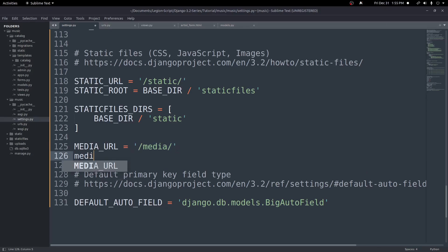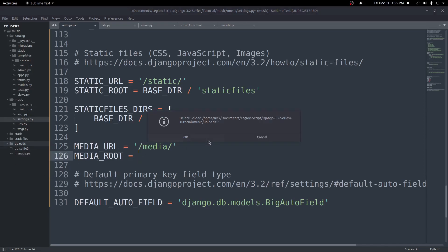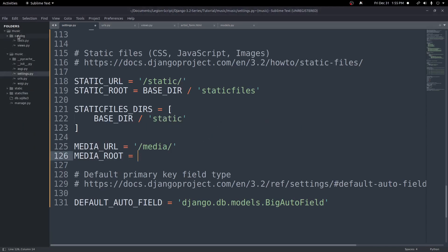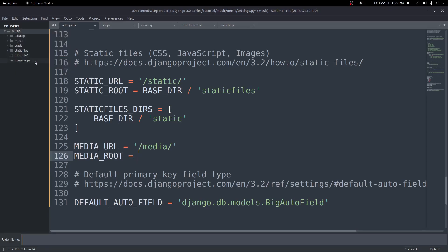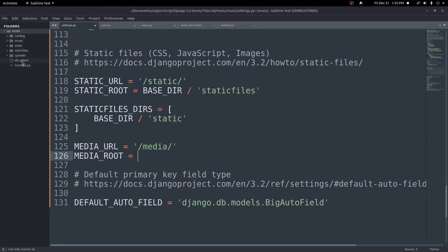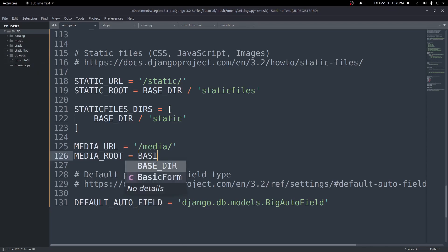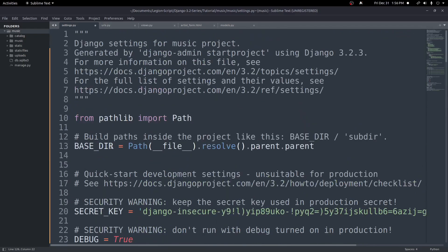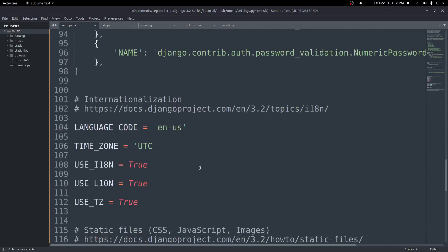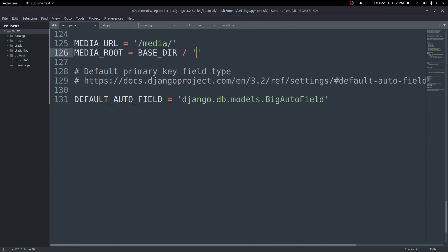The next setting we'll need to set is MEDIA_ROOT — all caps MEDIA_ROOT — and this will be the full path to our uploads folder. We're going to reuse the uploads folder, but I have things in it from previous videos, so I'm going to go ahead and delete this folder and recreate a new uploads folder. In the root here, I'll create a new folder and save it as uploads. We want our path to go to this folder, which is in the root slash uploads. We can get there by using BASE_DIR, which points to the root of our project, and then slash uploads. This will have our media files configured to upload into this folder.